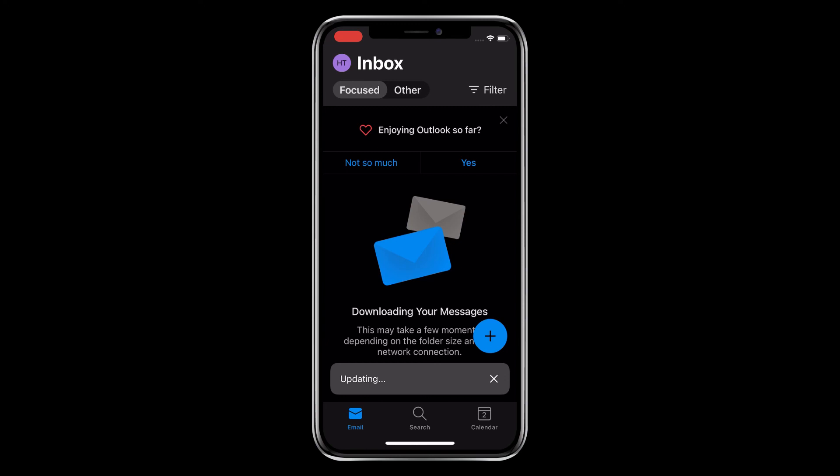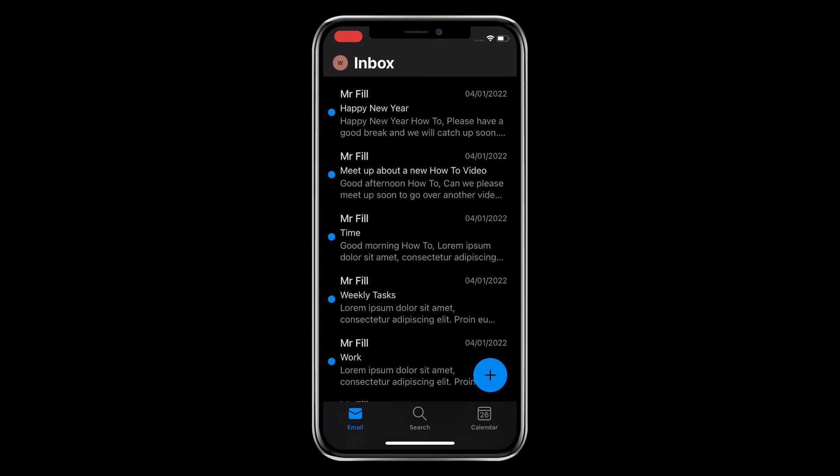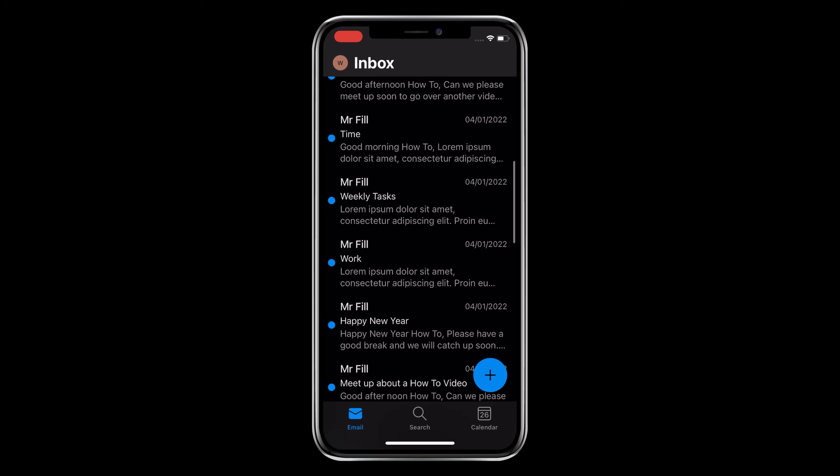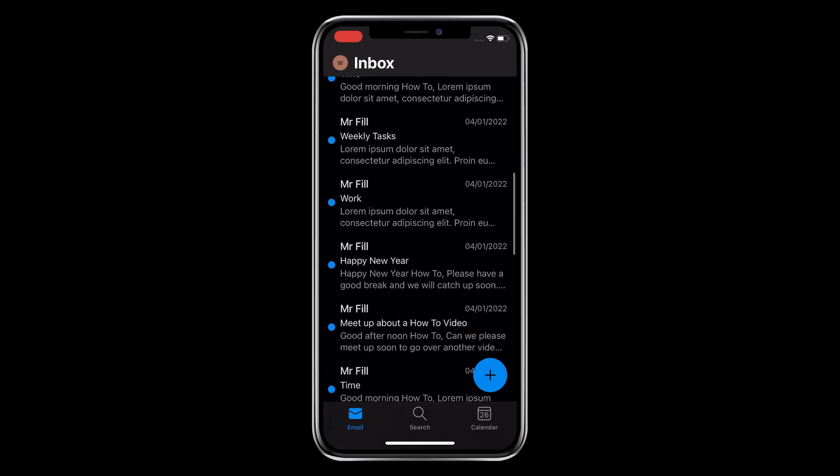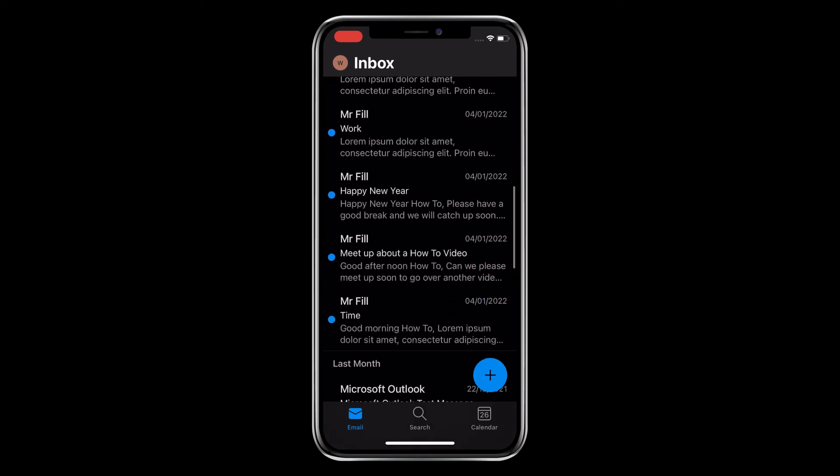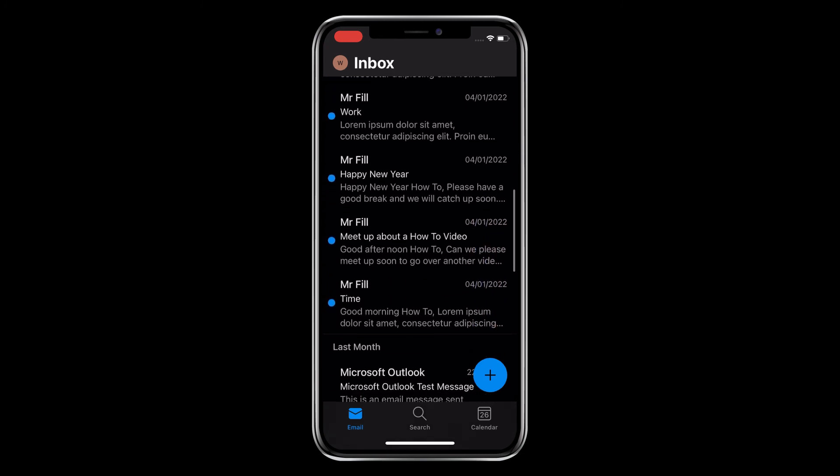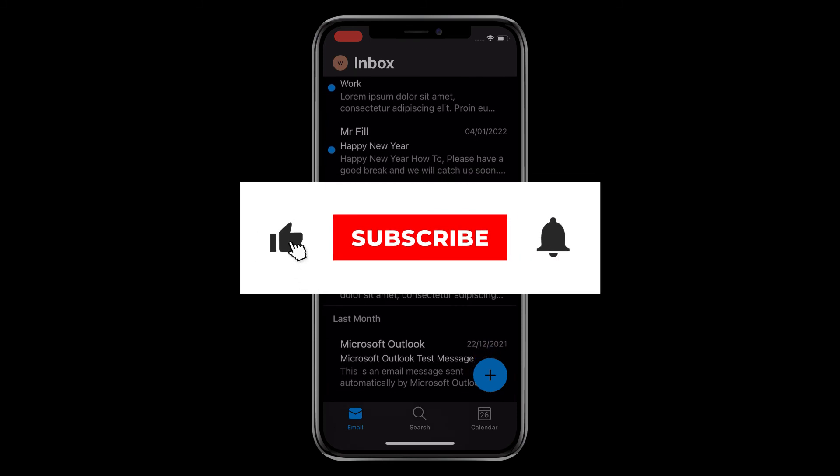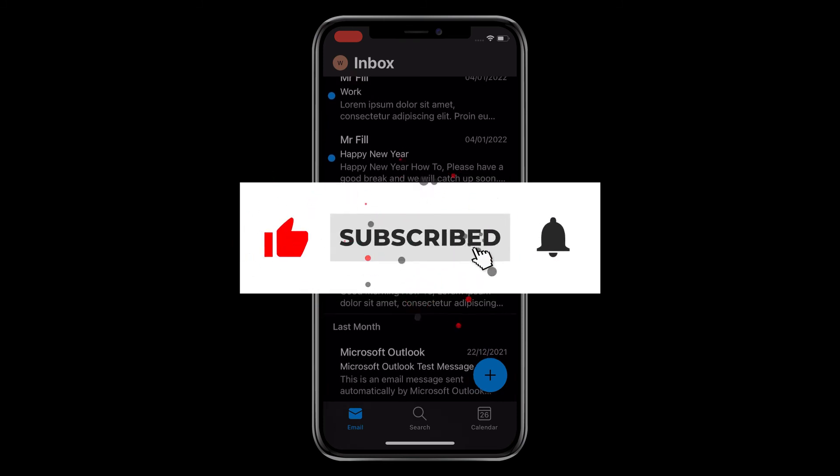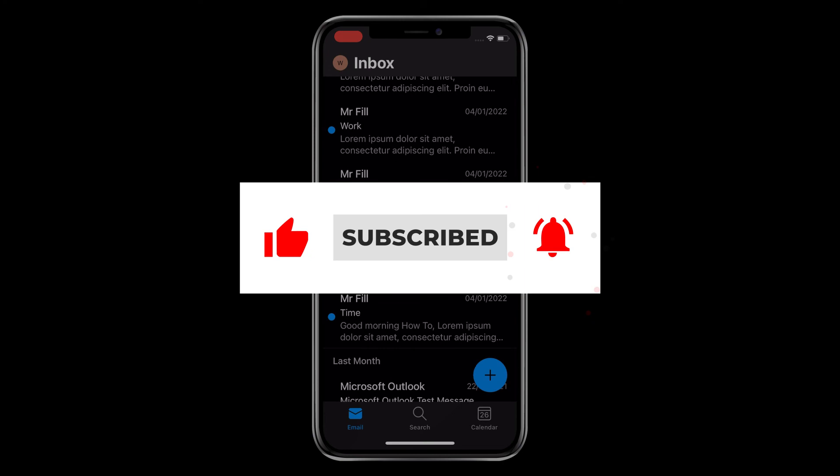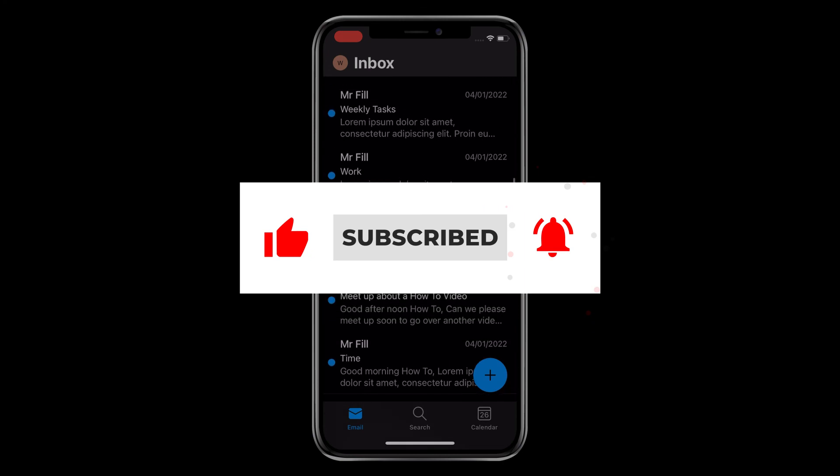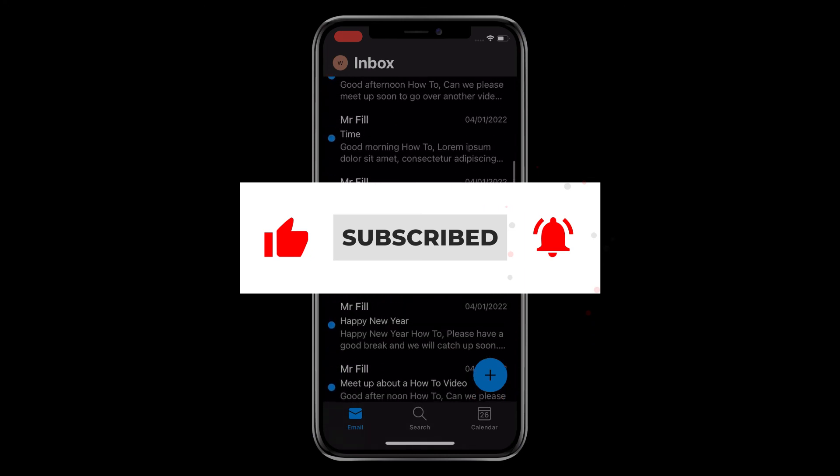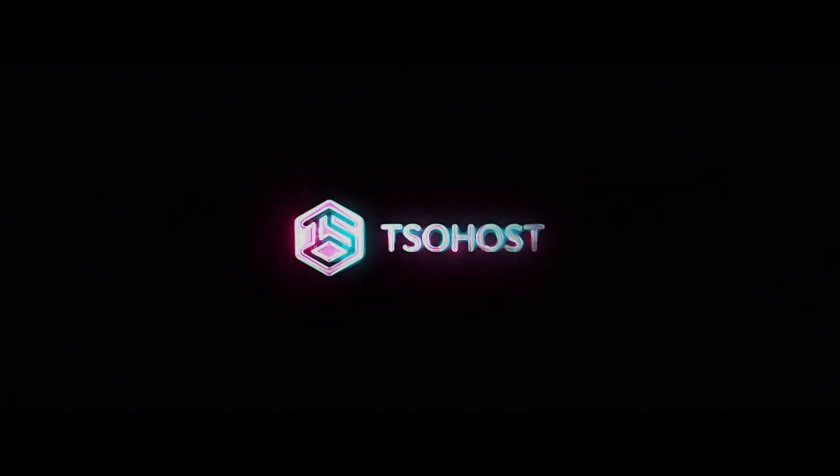So there you have our guide to adding your email account settings to Outlook on your iPhone. Before you go, feel free to like this video and click the subscribe button, then you can hit the little bell logo so you'll be told when our next how-to video debuts. You can also come and find us on social media and tell us which how-to videos you'd like to see us make next.